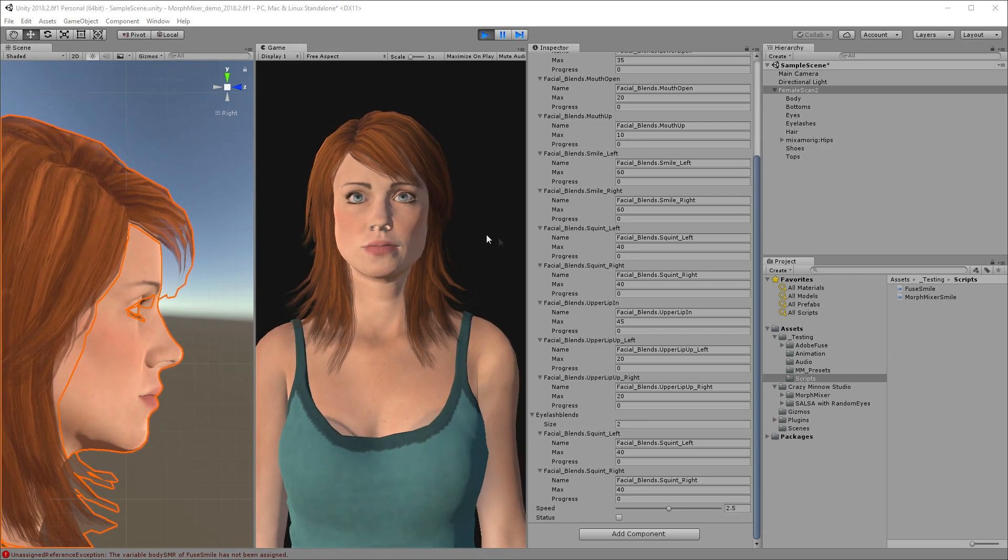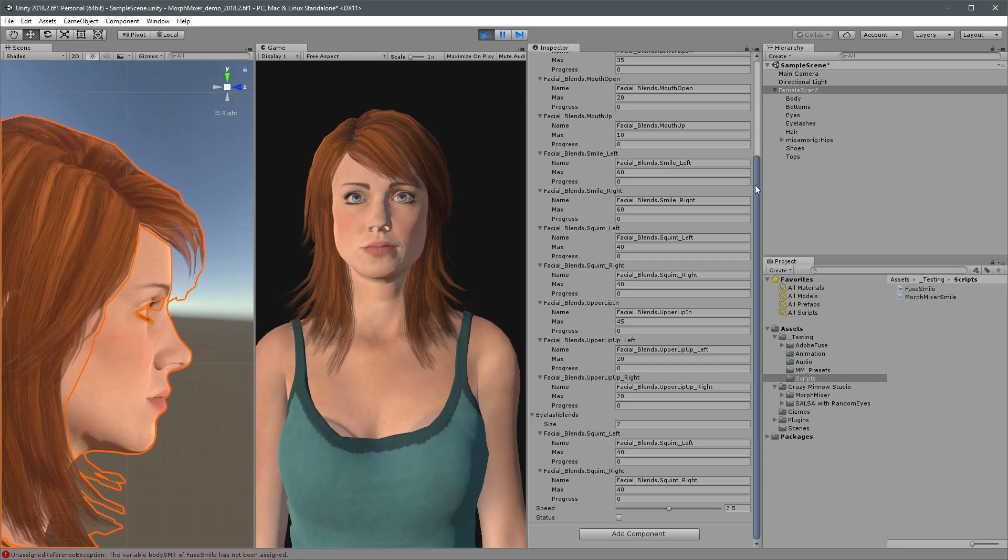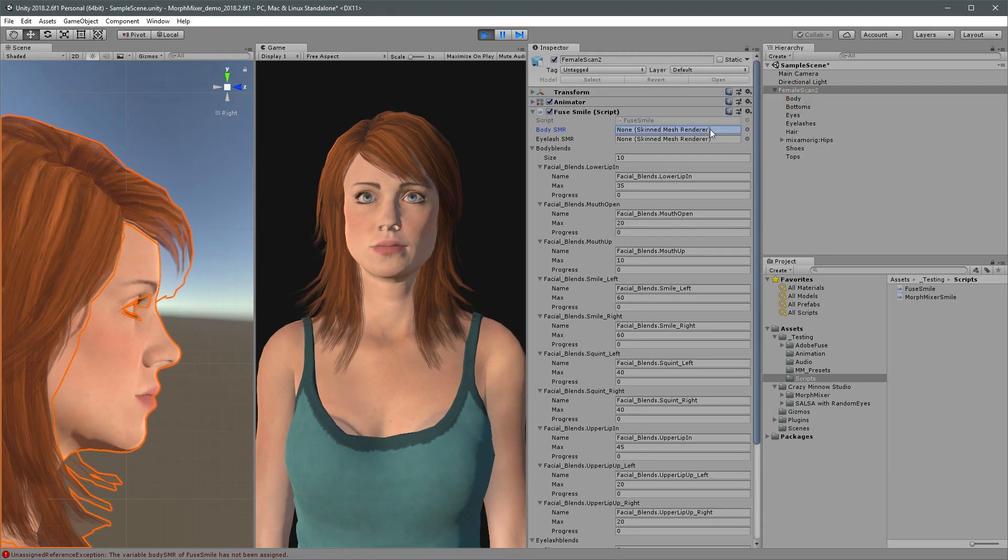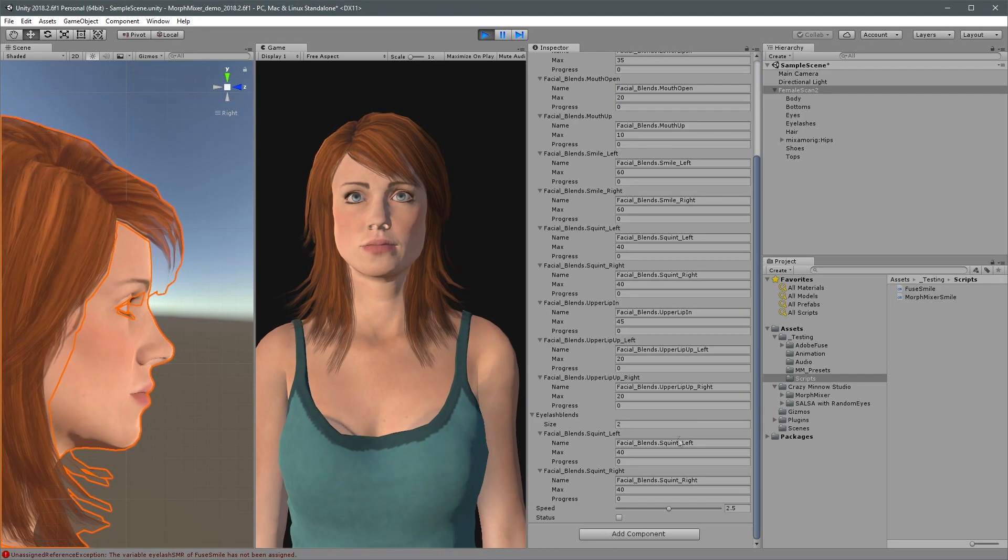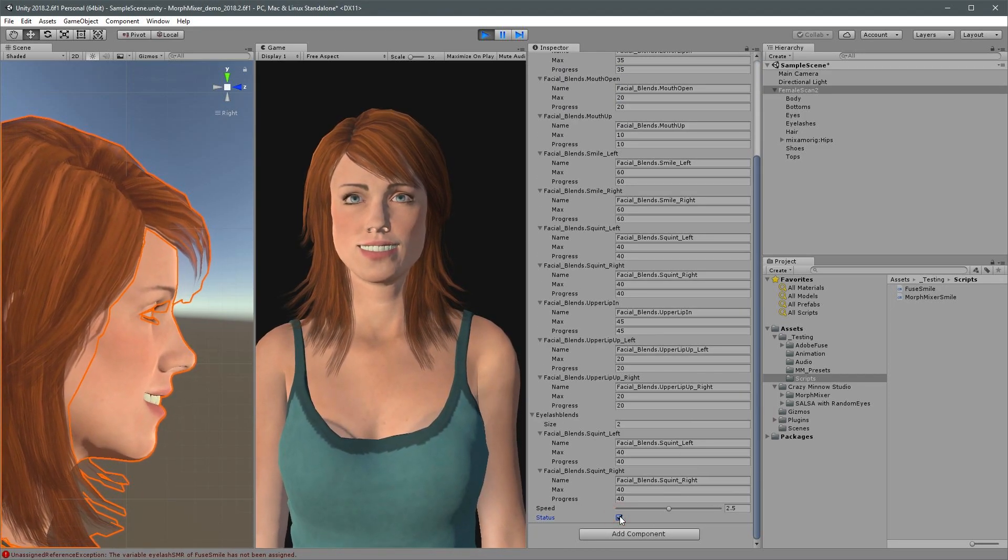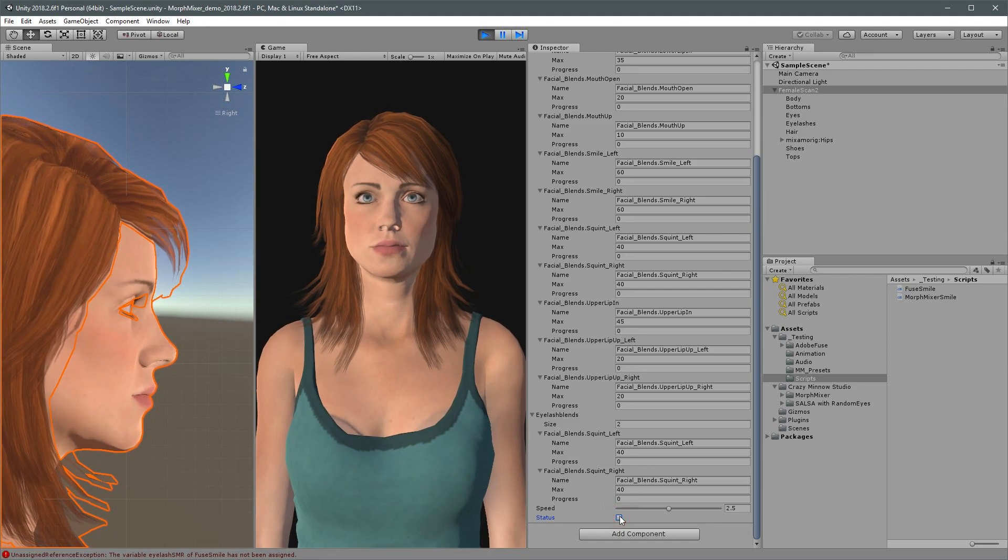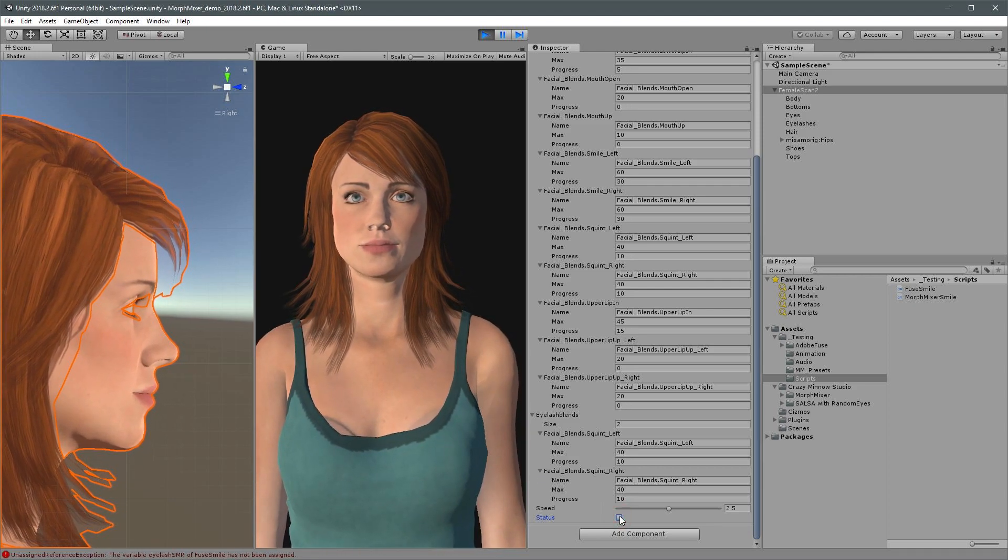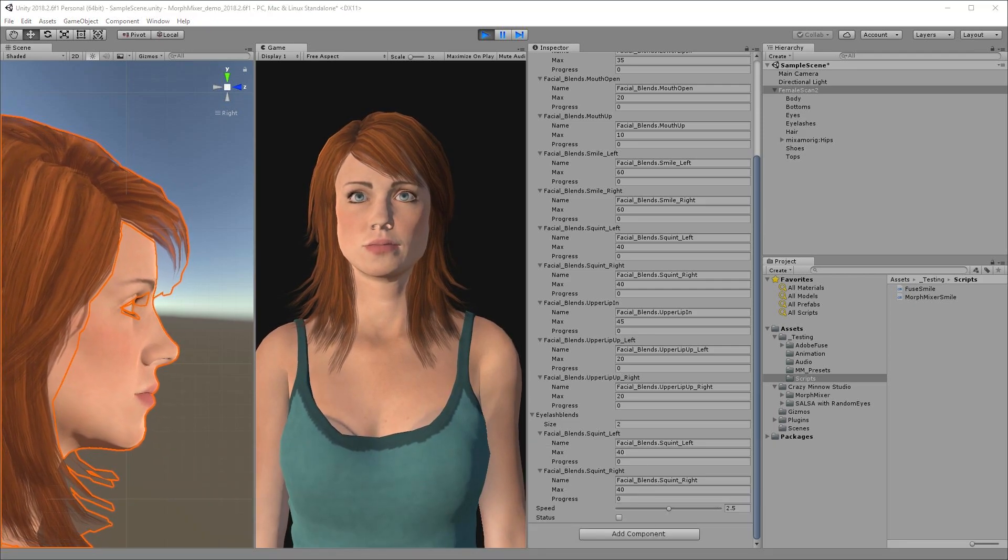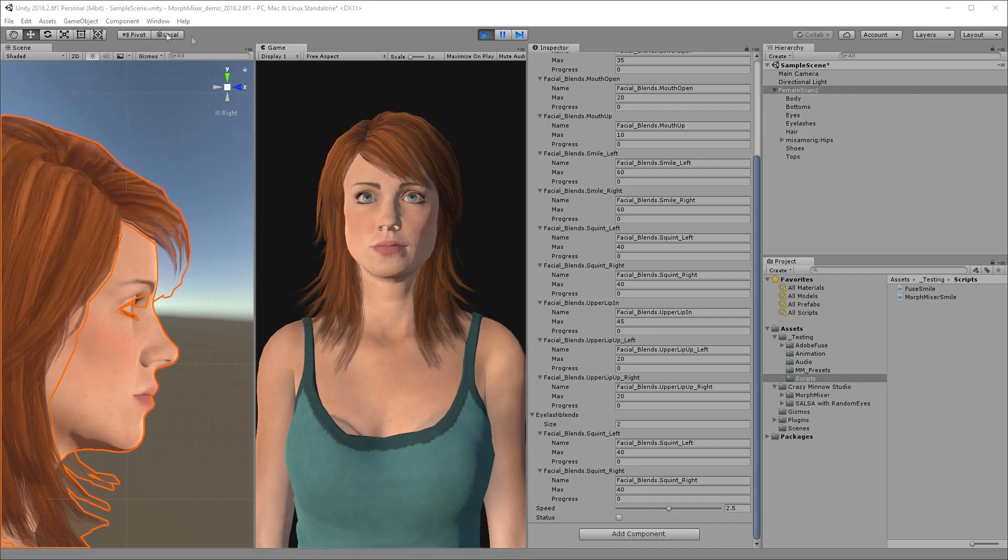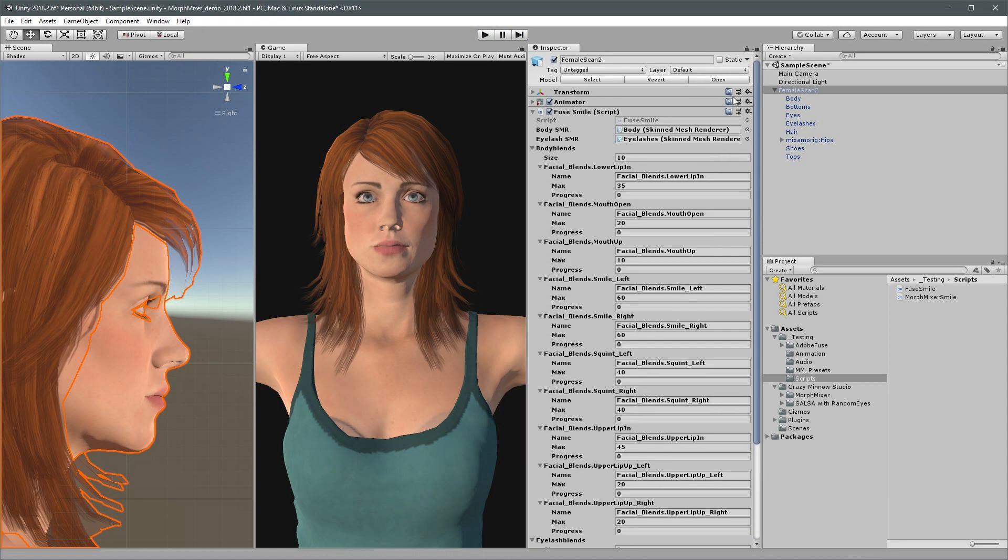Let's link in our skin mesh renderers and have a look at the results. Now let's simplify the process with Morph Mixer. First I'll stop the editor and remove the test script.